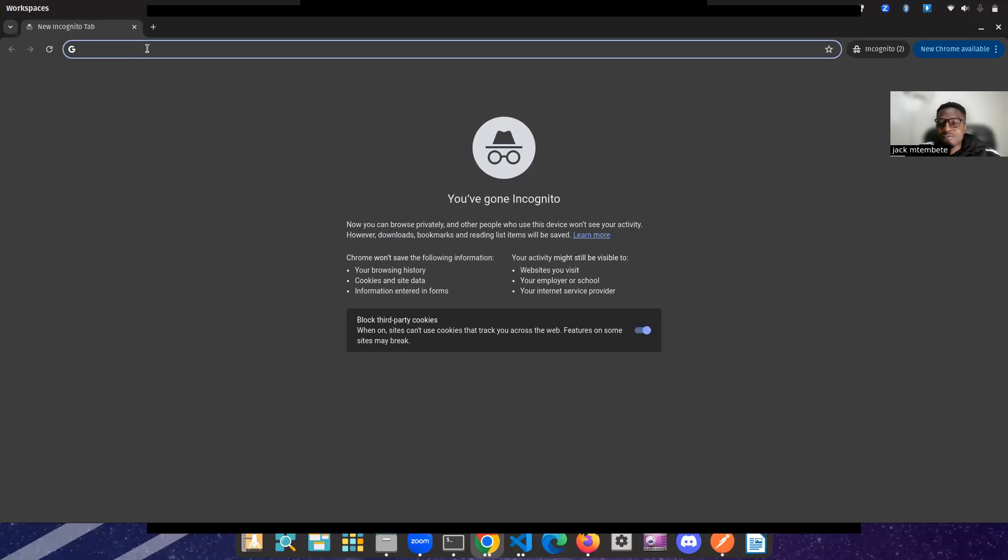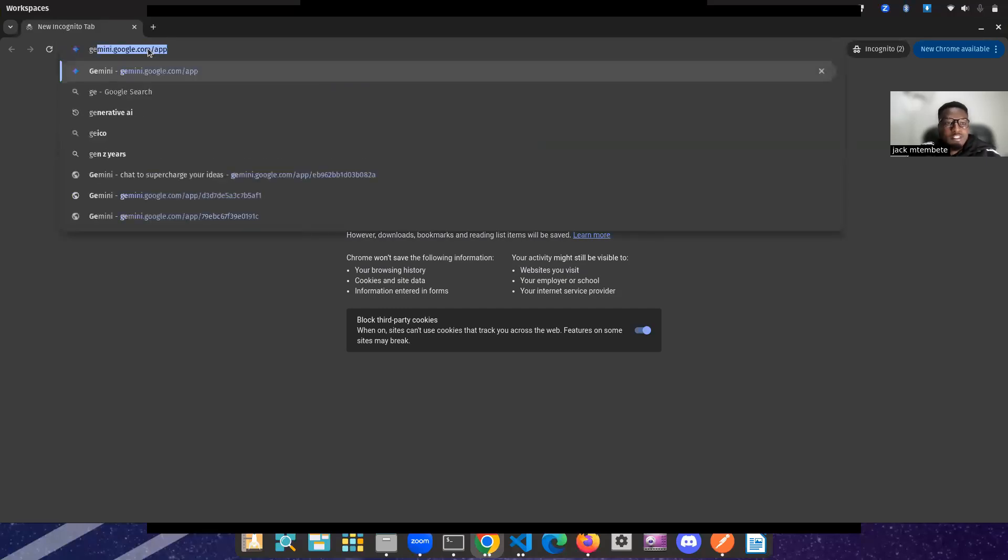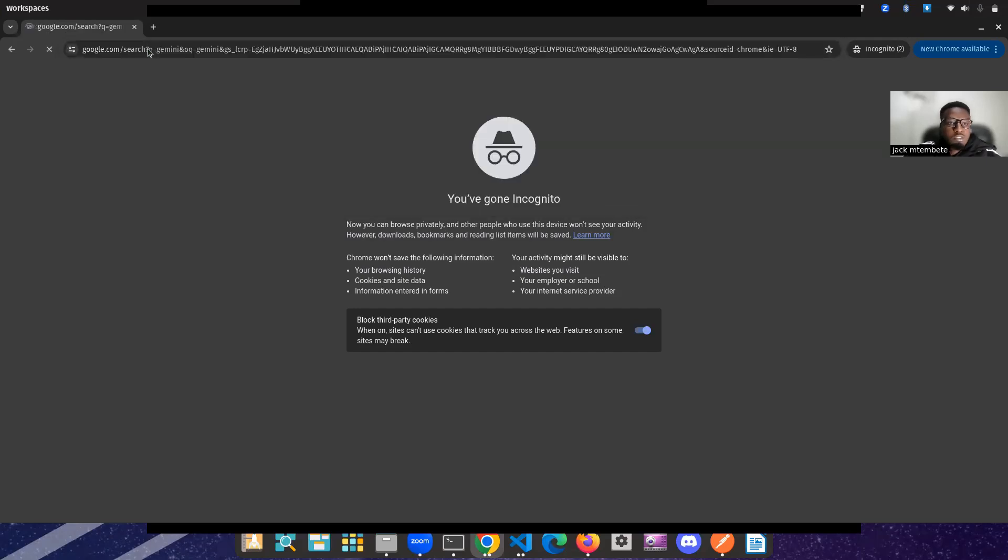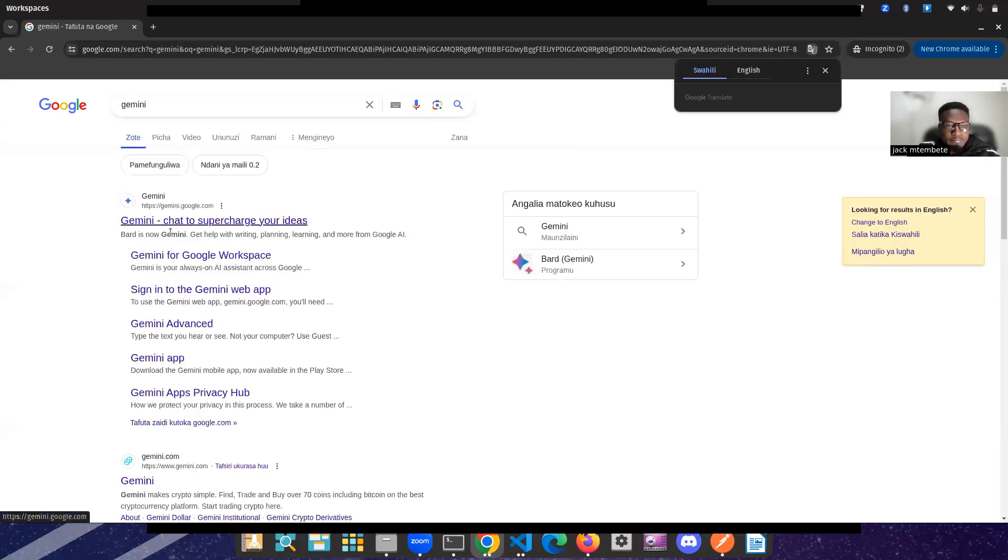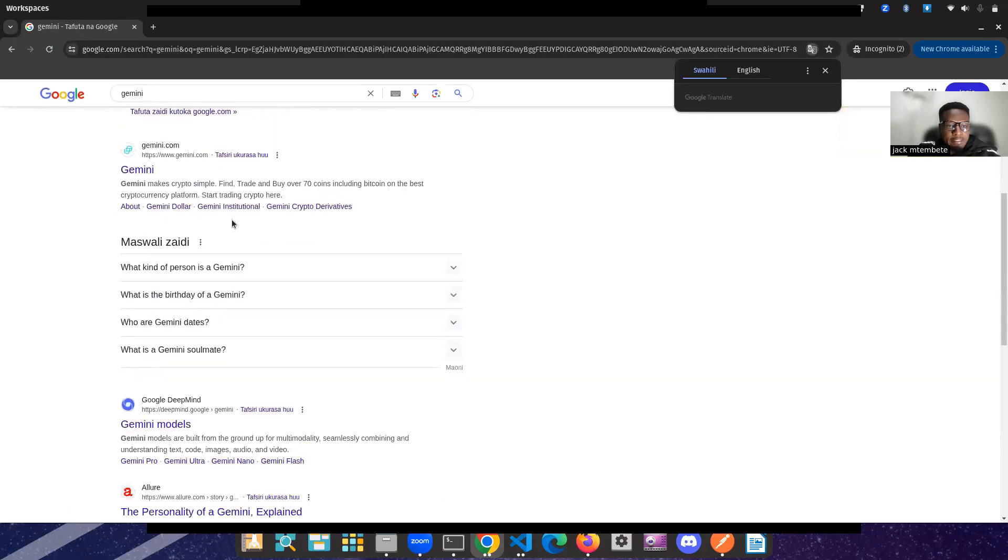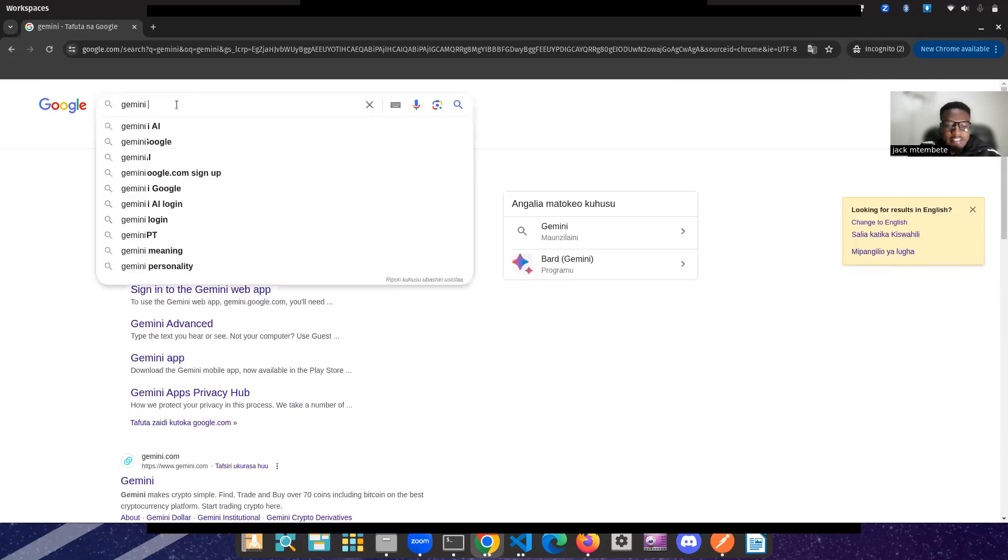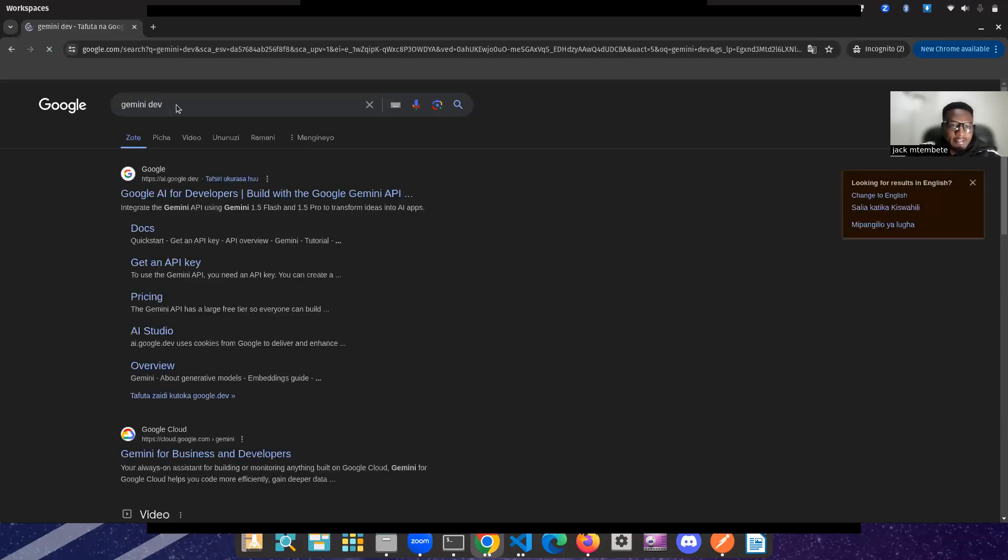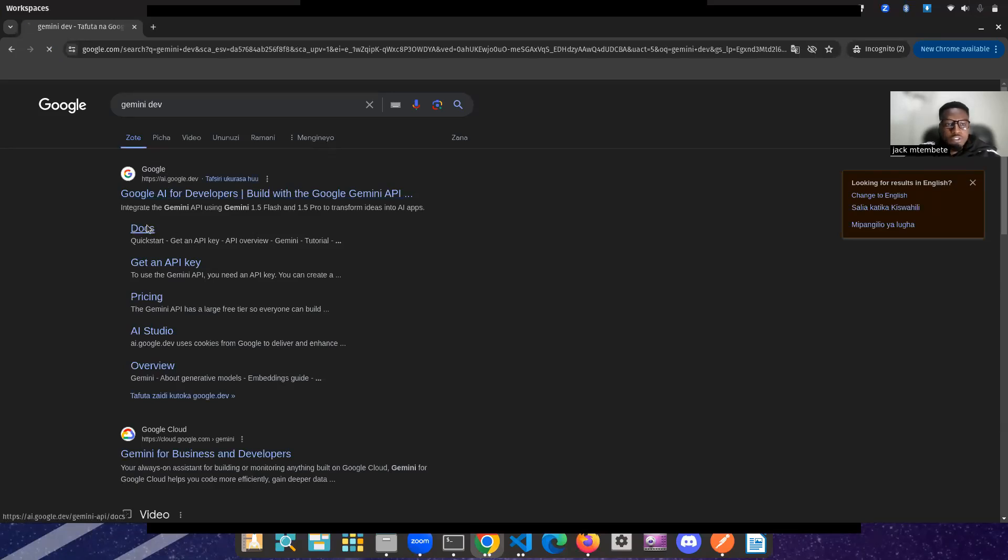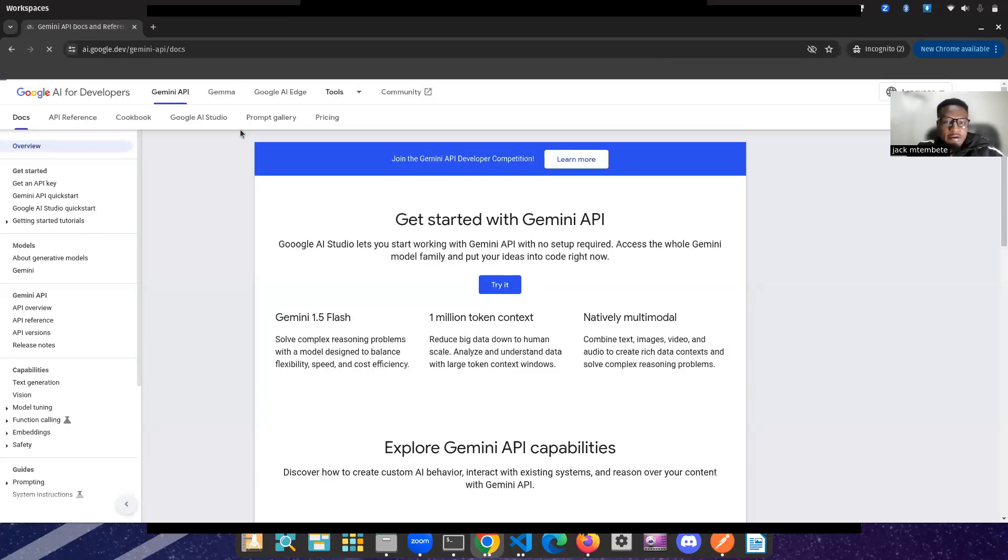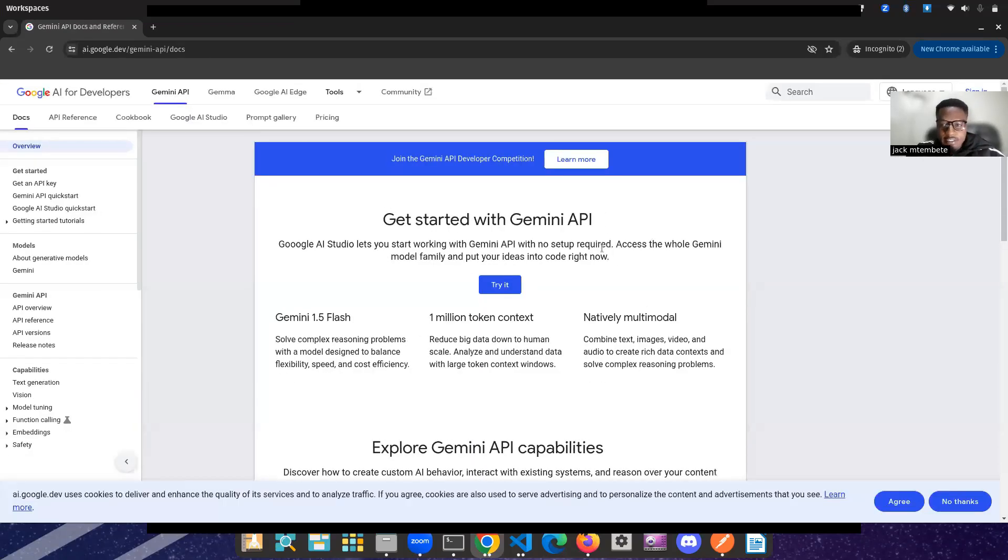Let me show you how we are doing it. So let's just begin by going to Gemini. Let's just type Gemini. Let's go to the docs. Stay with me here, right here, guys.